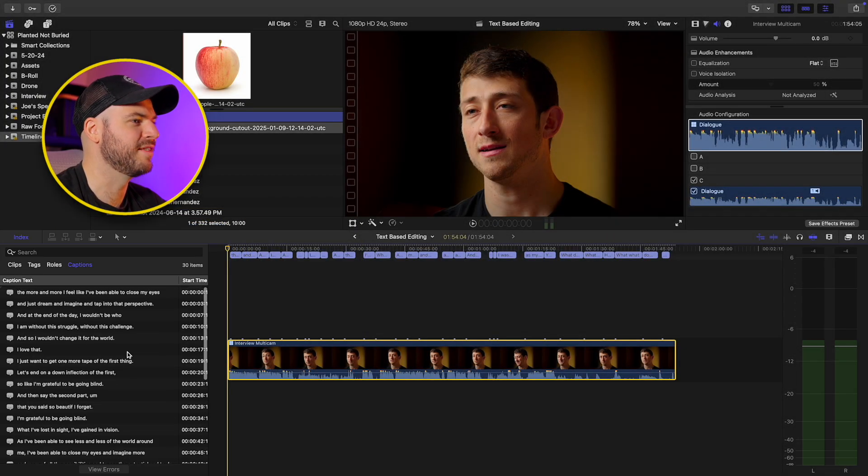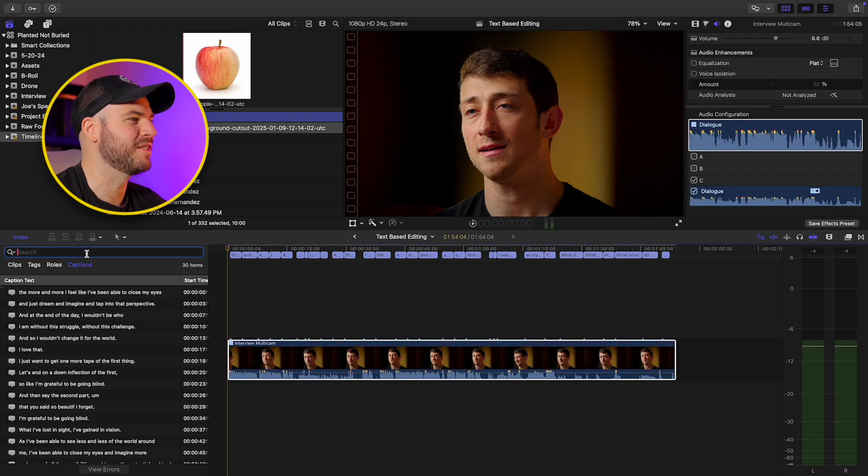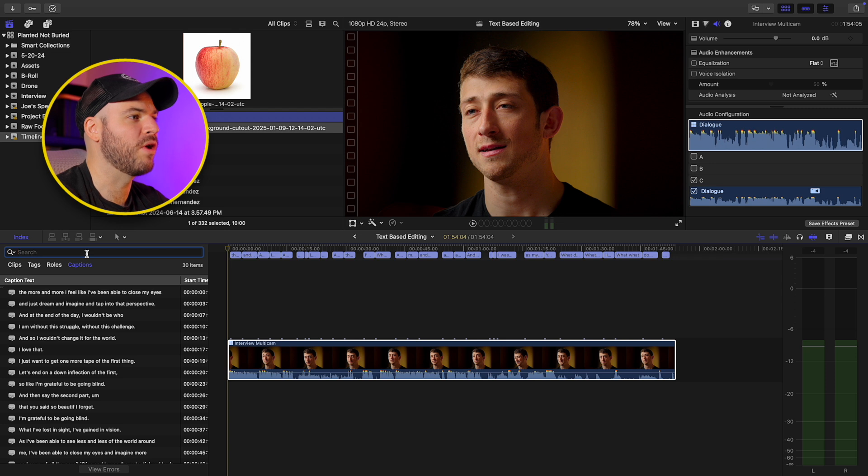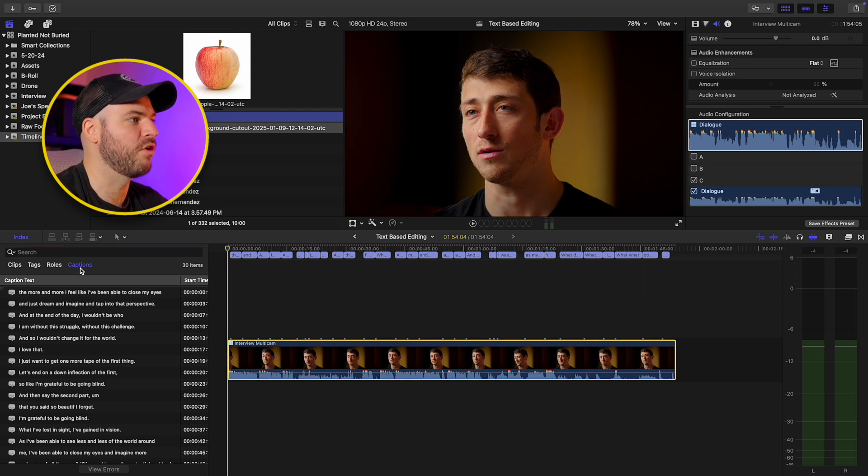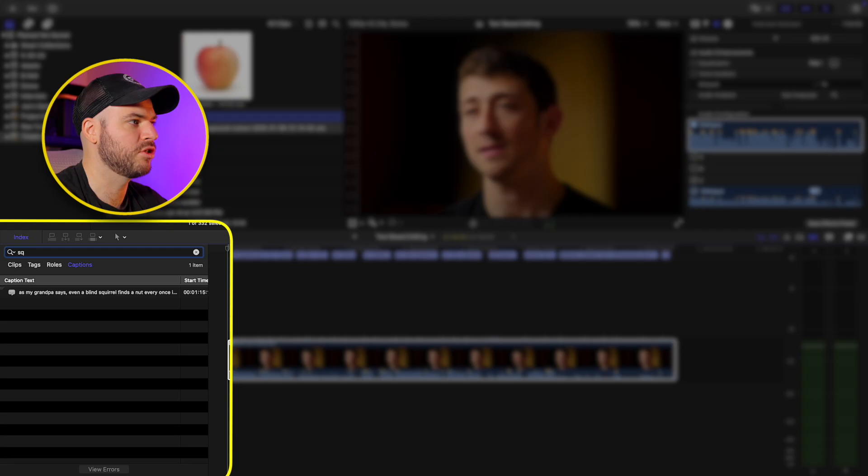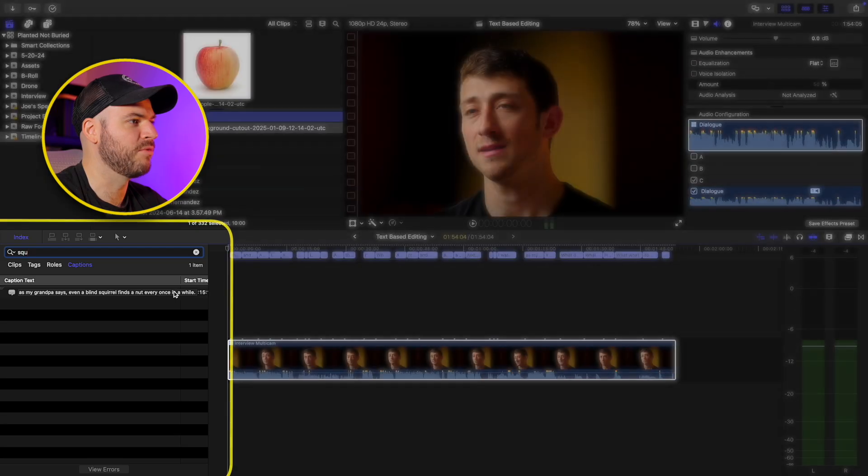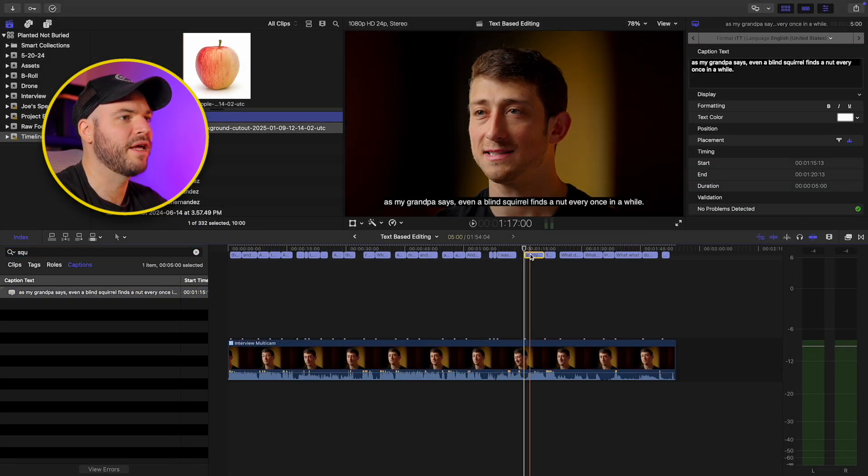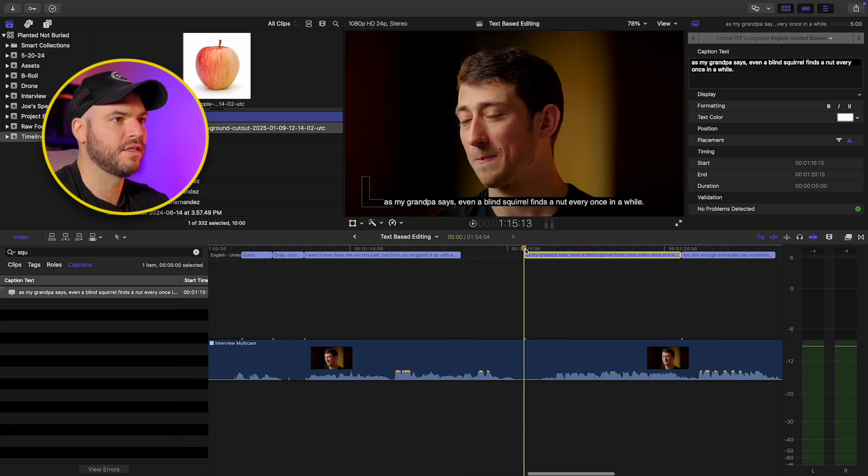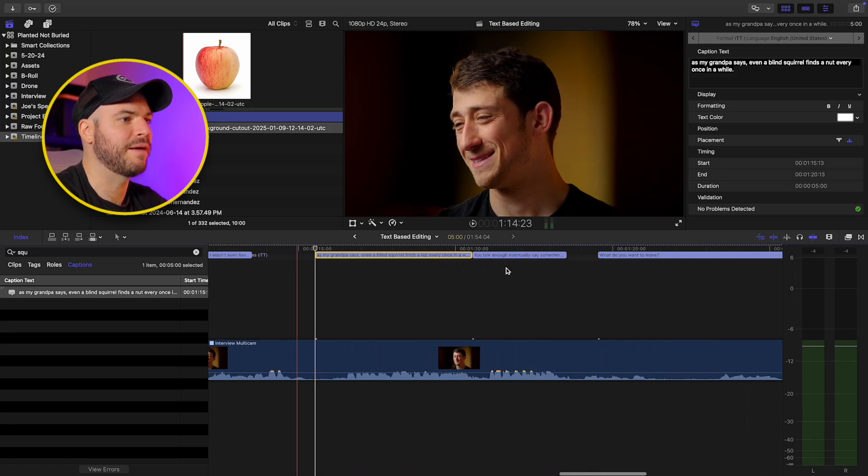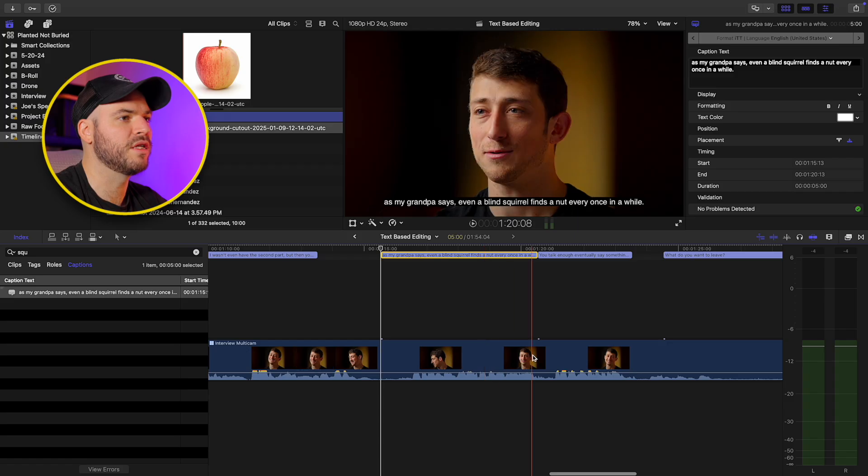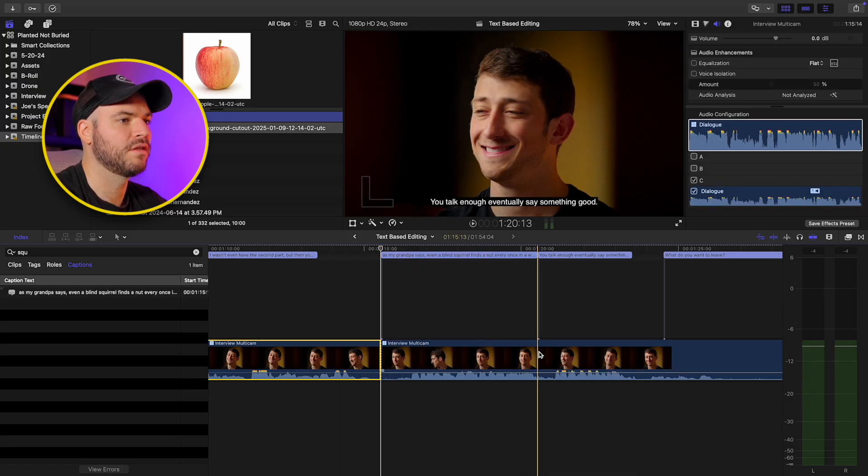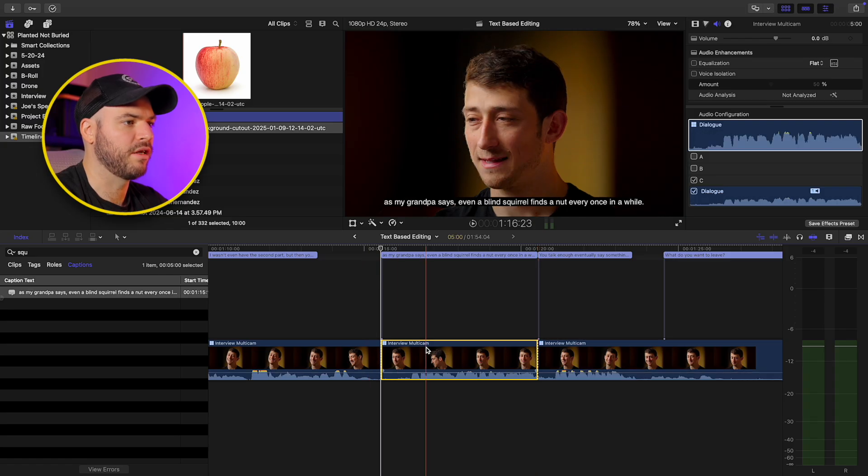And maybe we know that there was a certain keyword or a certain topic that was talked about. Okay. So he makes a funny reference about a squirrel, but I don't know where exactly it is in the interview. So I go through, I make these transcriptions, I go over to my caption and then I just type in squirrel. And as you can see, it brings it up here. As my grandpa says, even a blind squirrel finds a nut once in a while. So if we click that, our playhead is going to jump to where that is in the caption.